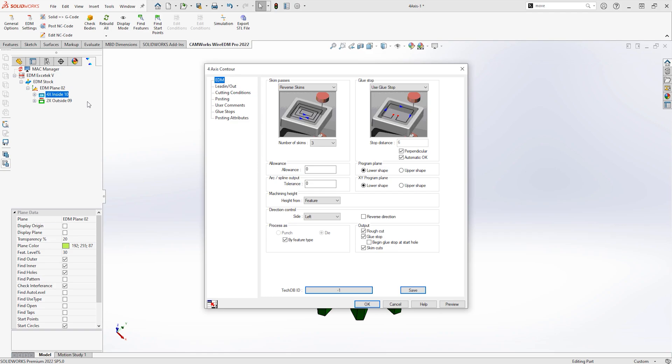These features that are found can then be edited, giving you full control of how you want to perform the wiring process on each individual feature.